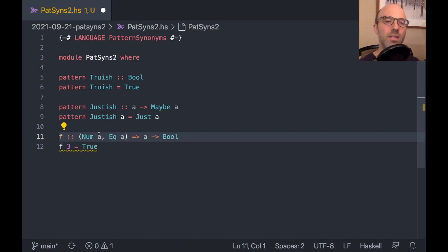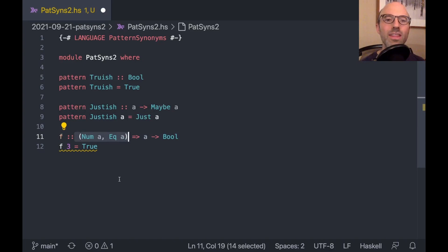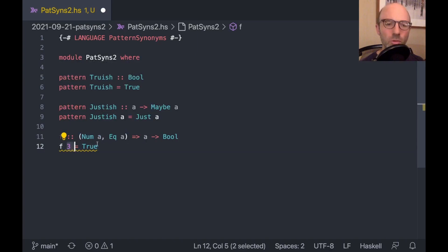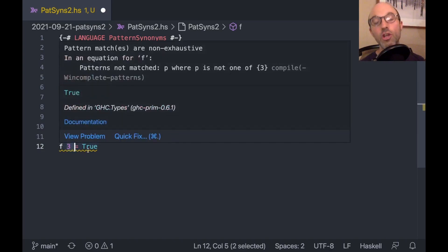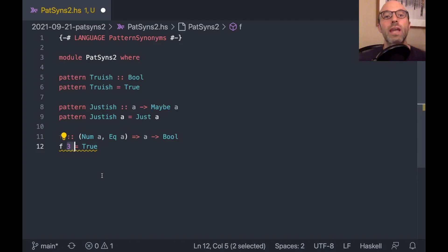So if I put it in true here, that type checks. Although we get, because the patterns are non-exhaustive. And if I comment this out, then indeed we get the same type back. So this is really the most general type for us.